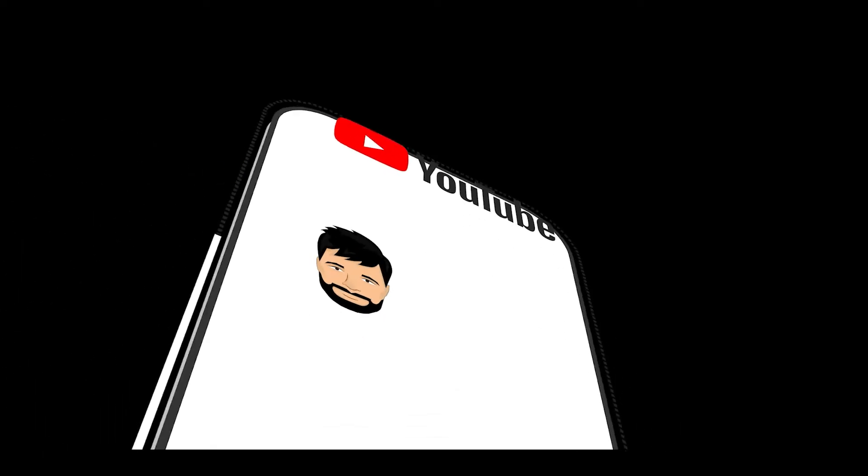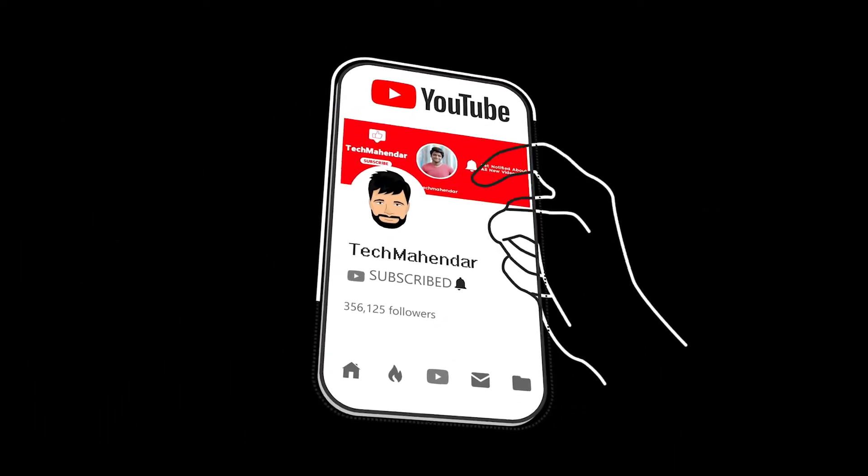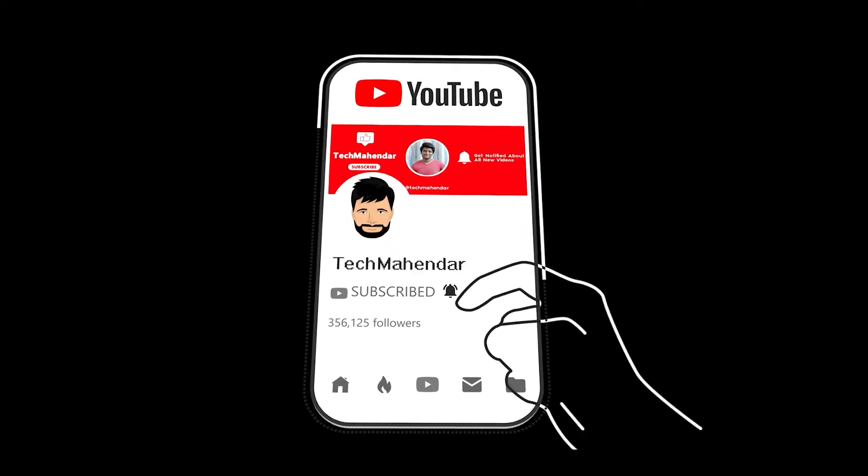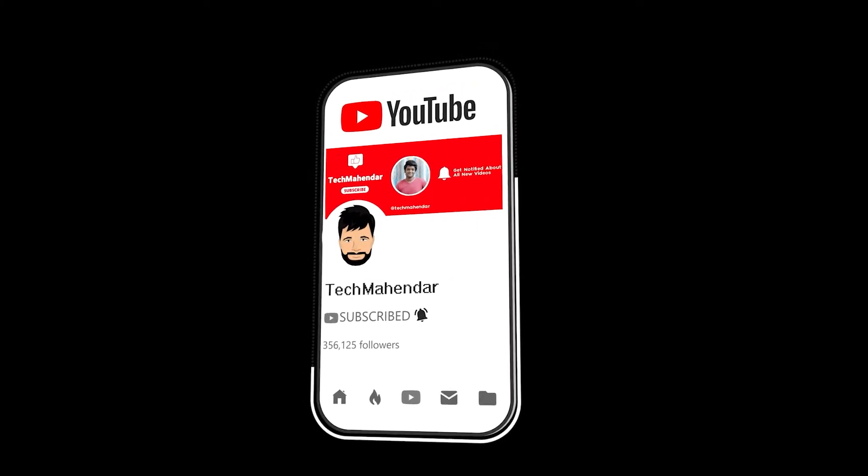Hey guys, subscribe to my channel to get the latest technology videos and tap that bell icon so you'll never miss another update. Hi friends, welcome back to my channel, I am your tech channel YouTube channel.